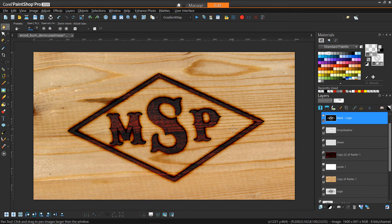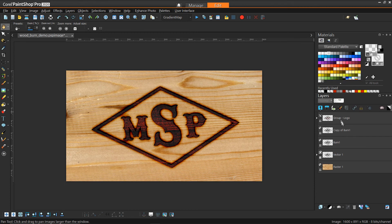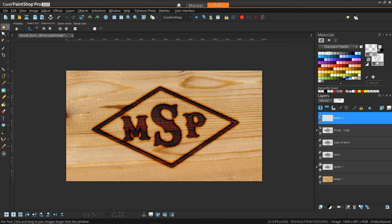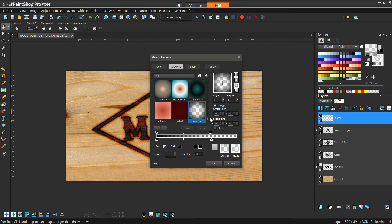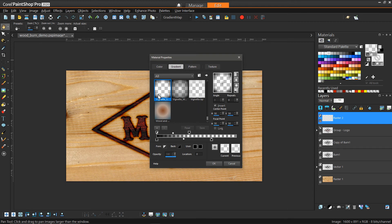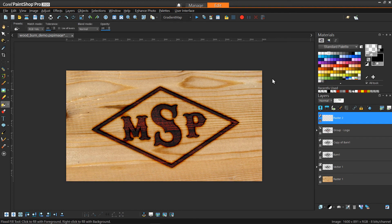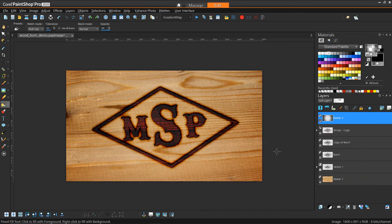For finishing touches, we add a new raster layer on top of the entire image. We go to Materials, go to Gradient, and apply vignetting using a circular gradient fill pattern — choosing a stronger one first and turning off texture. We apply it with Flood Fill, then change the blend layer to Soft Light so the vignette looks natural. This darkens the edges and gives the sense that we're up close with the subject.